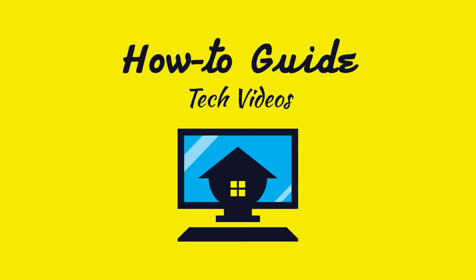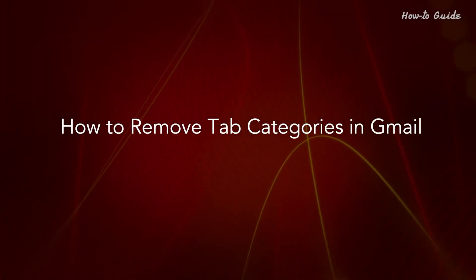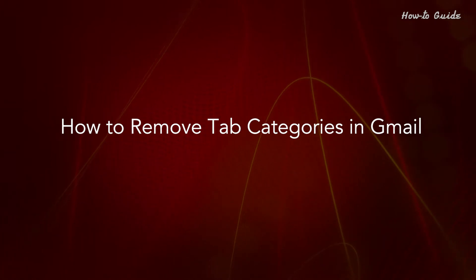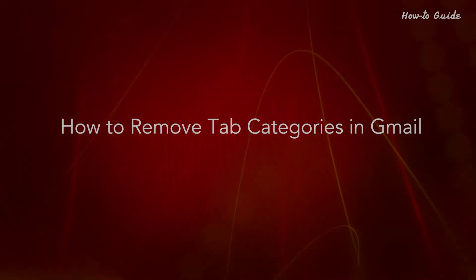Welcome to this tutorial, How to Remove Tab Categories in Gmail.